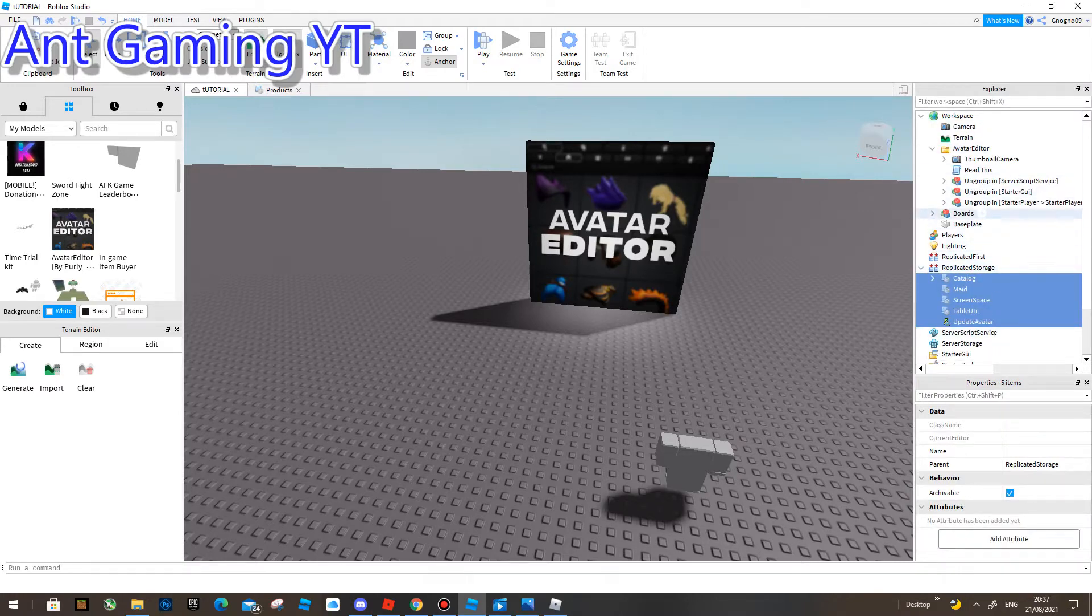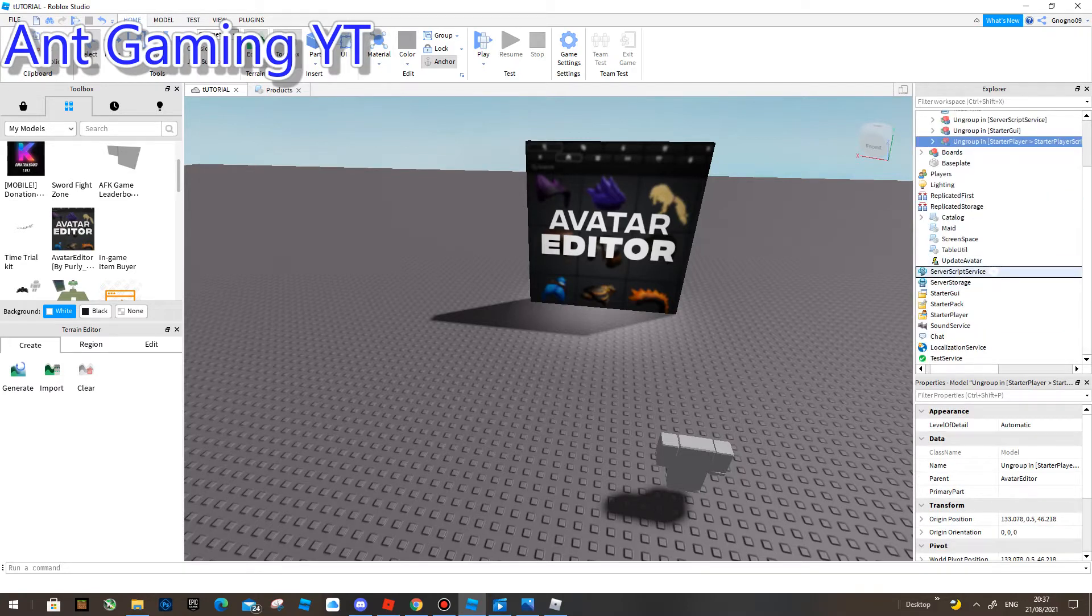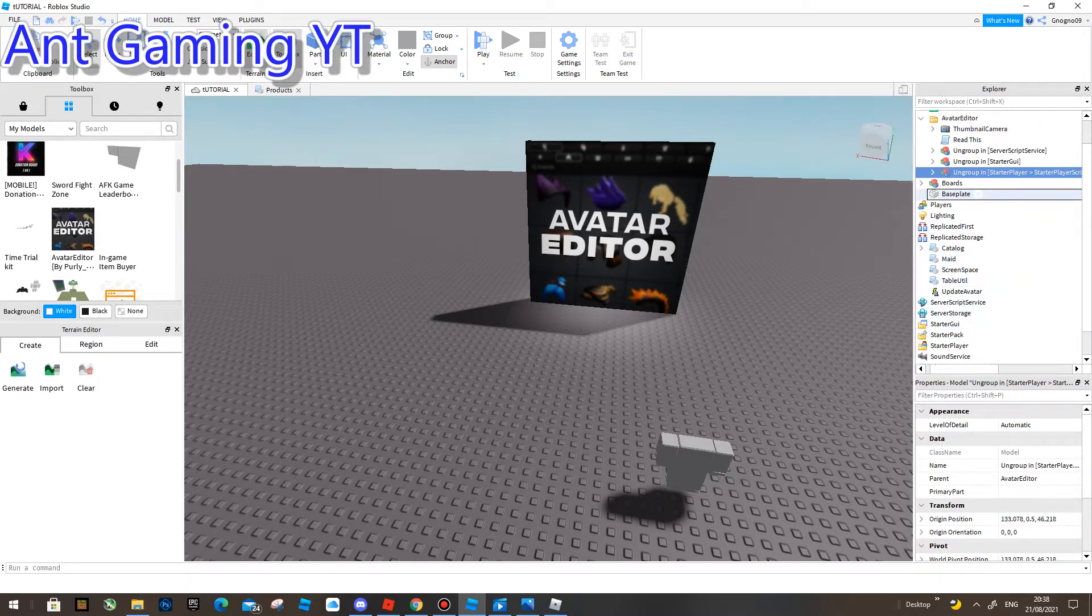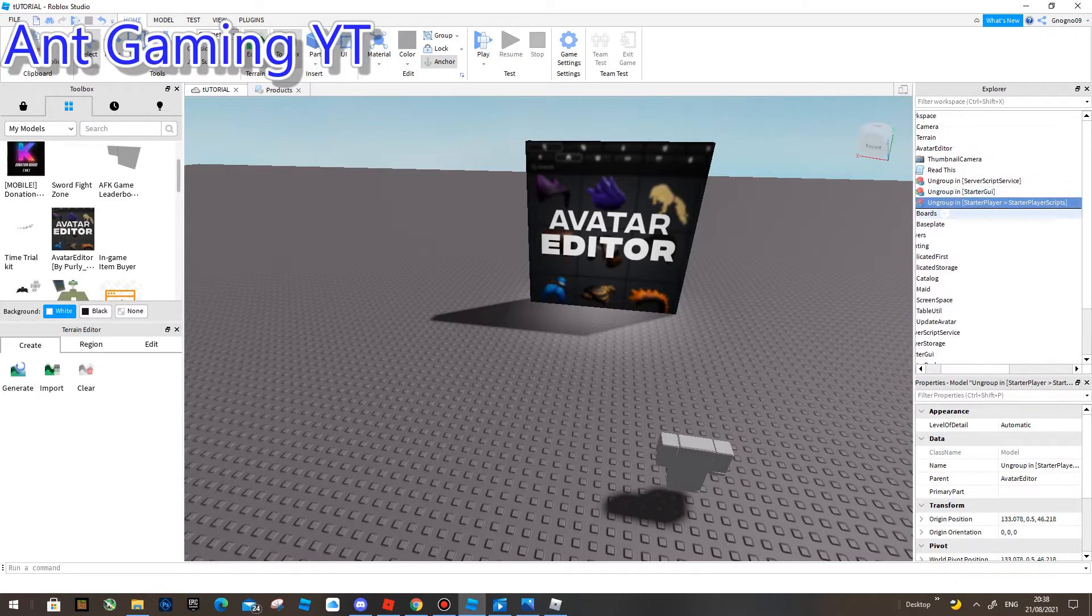Got this stuff. You're going to drag and drop this to Starter Player, then Starter Player Scripts. Okay, where's Starter Player? I can't find it. What just happened?